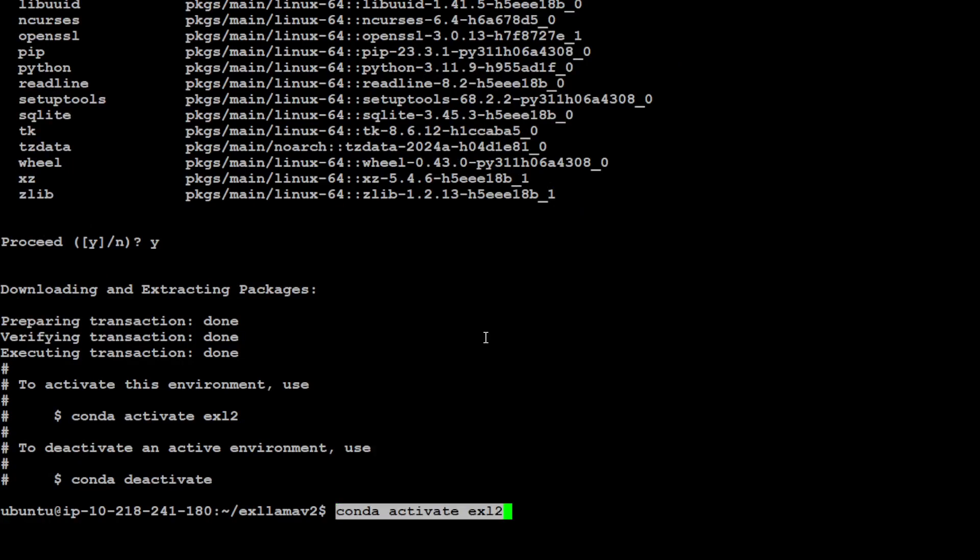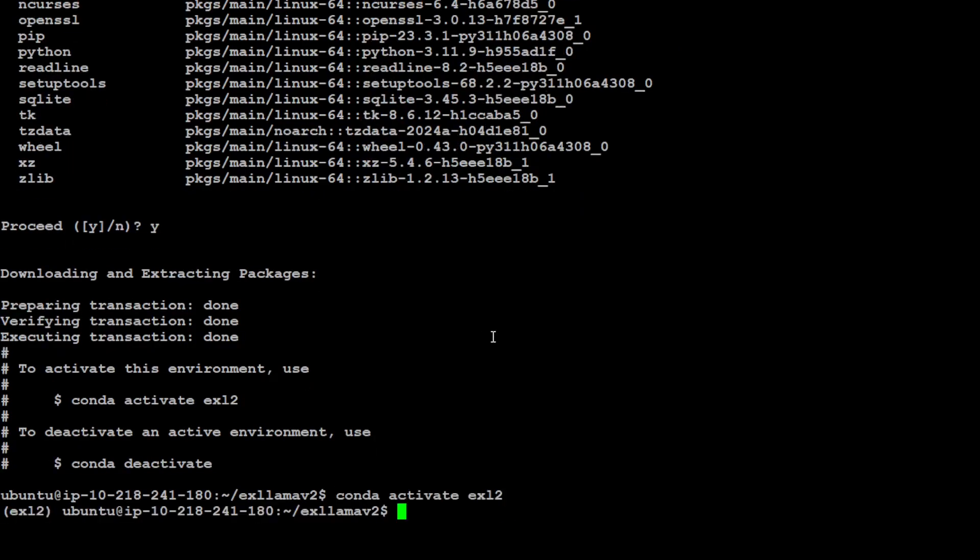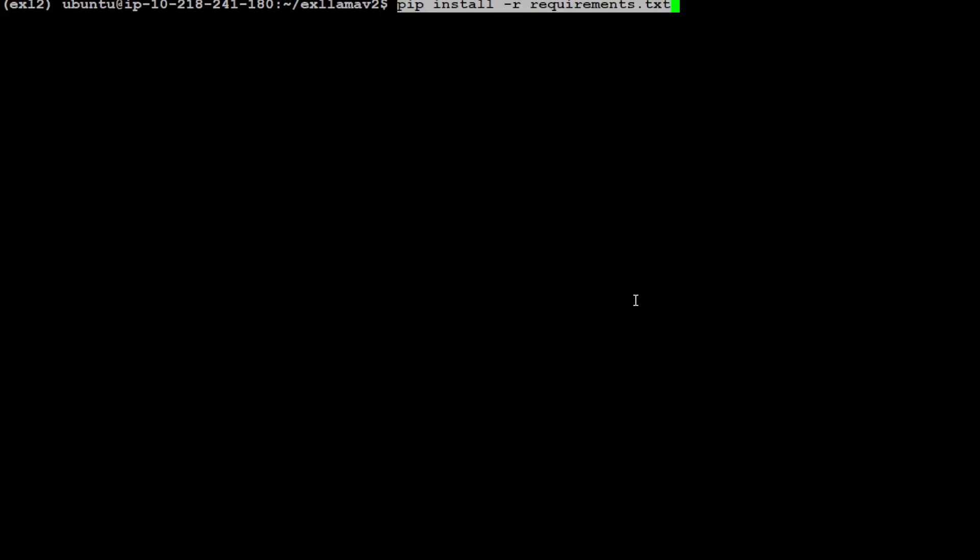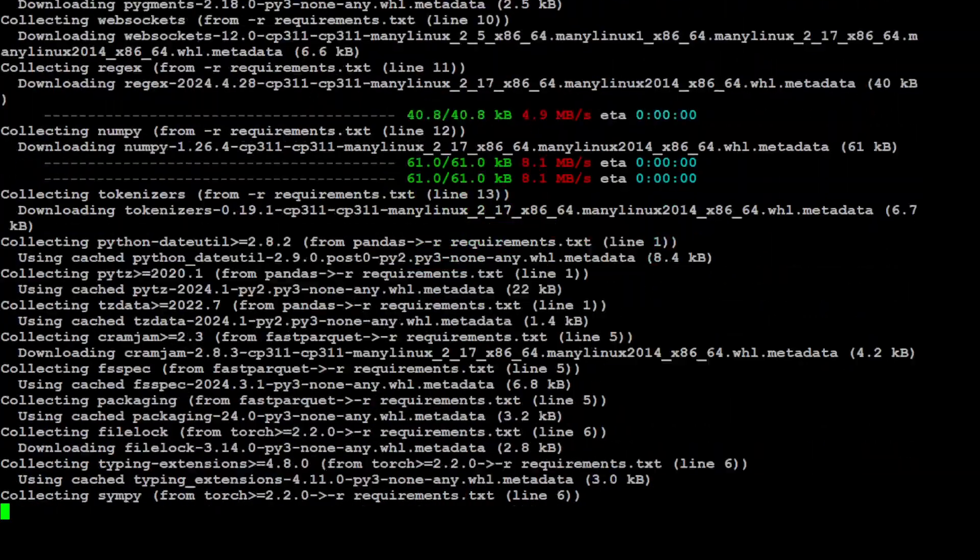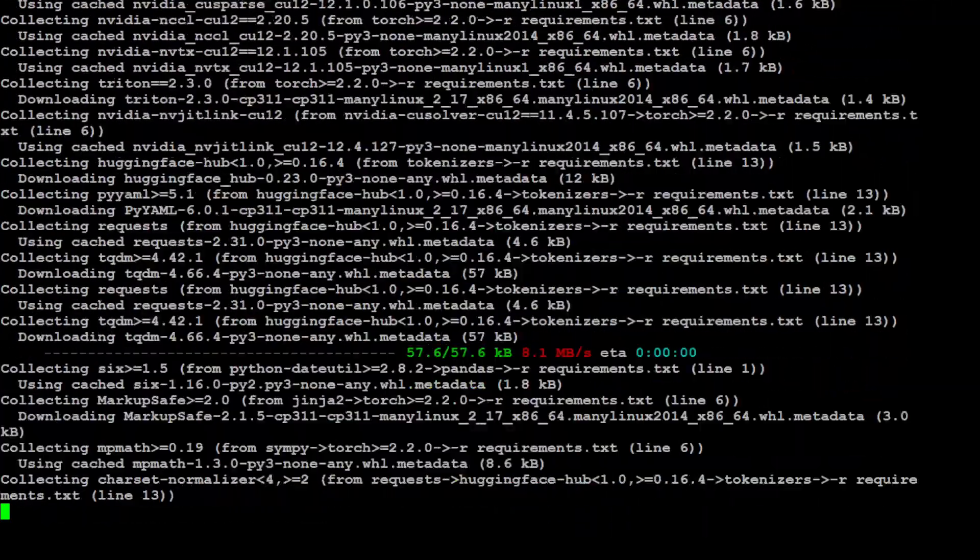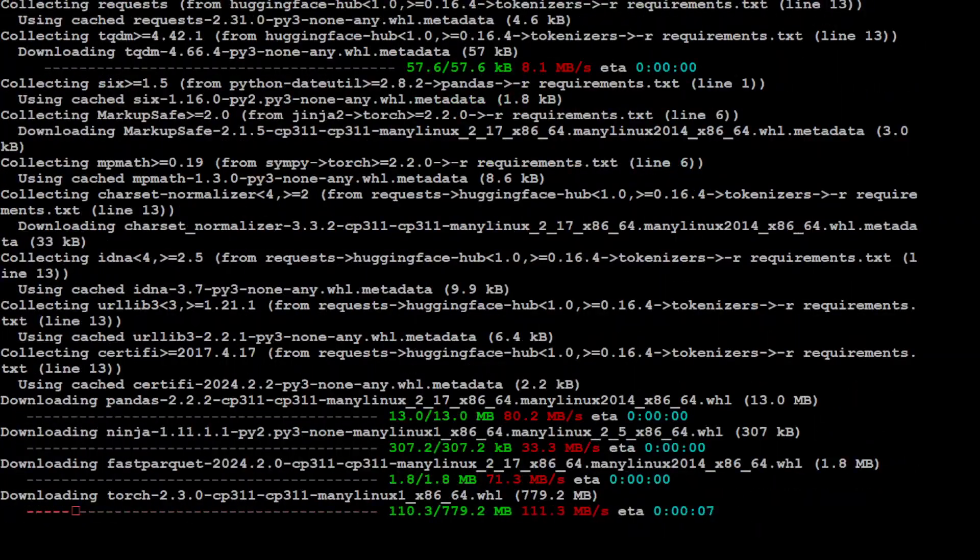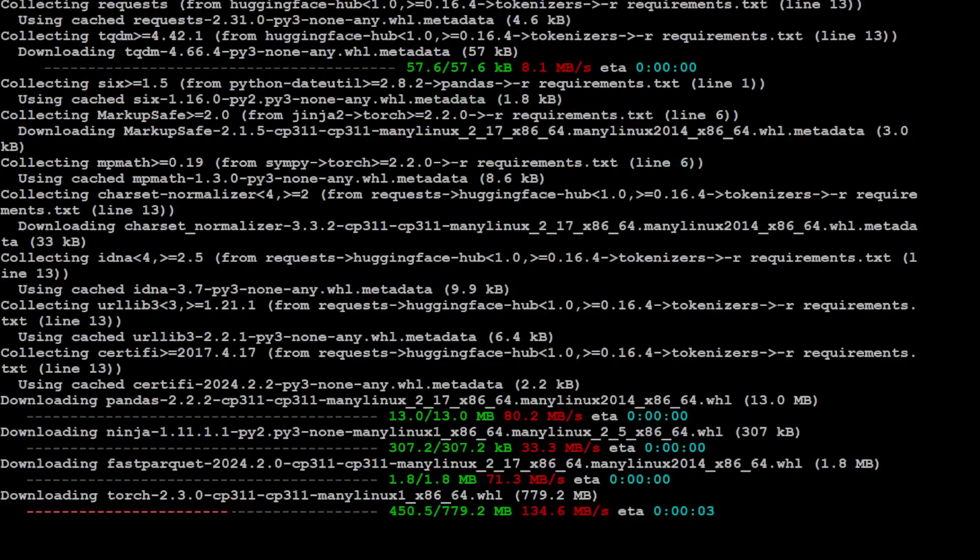That is done. Let's activate this environment and you can see that now it is activated in this parenthesis with the name of the environment. Let's install all the requirements. It is installing it in your conda environment without impacting your local environment.